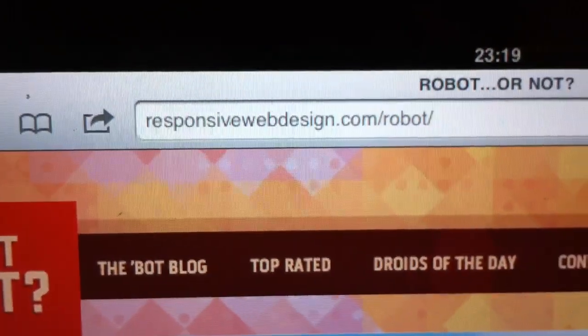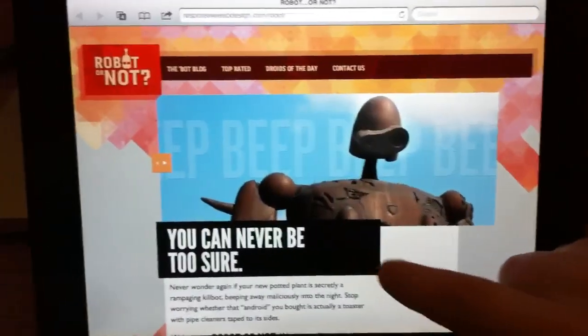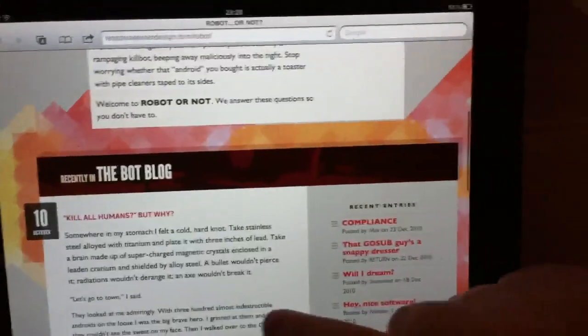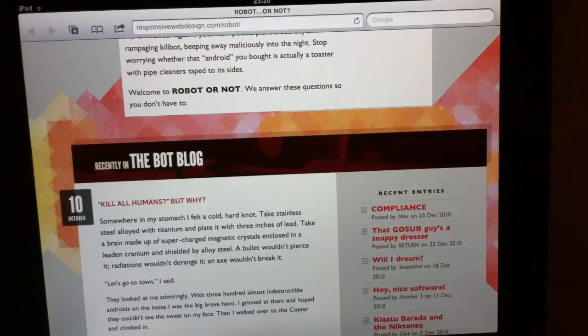So we're looking at the responsive design robot site. This is it. Let's just focus up a bit more. It's loaded, but if I scroll it, you see it kind of jumps a little bit.